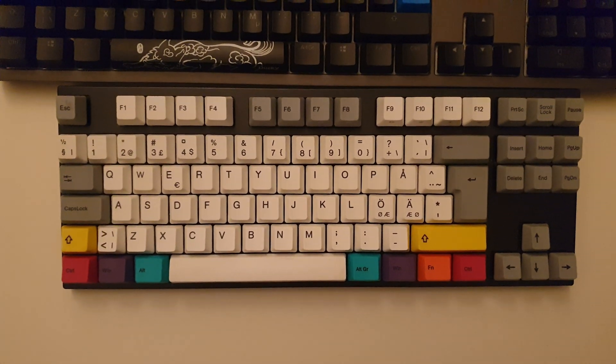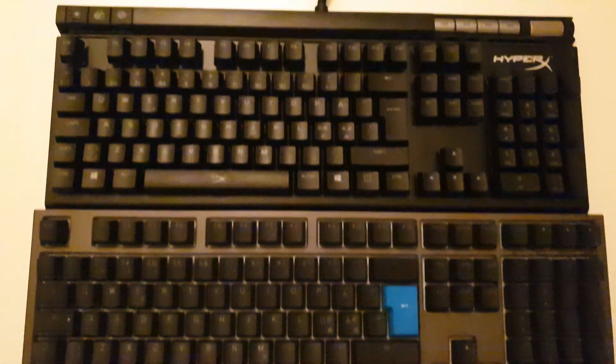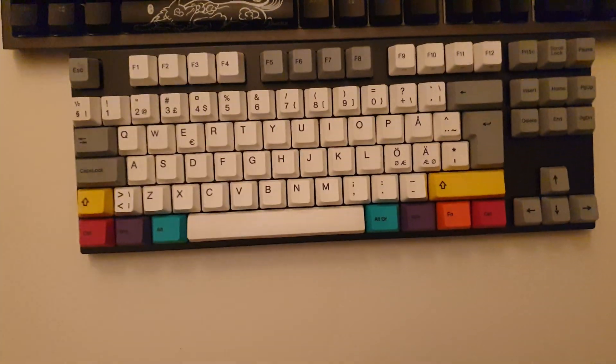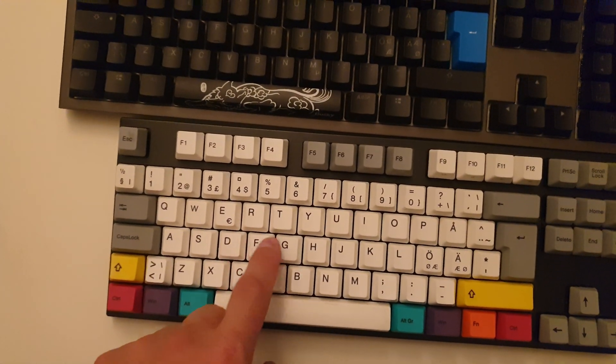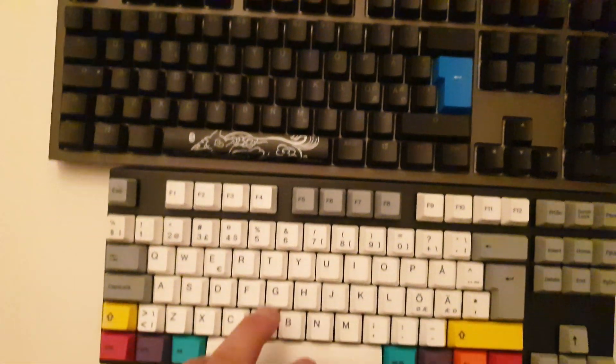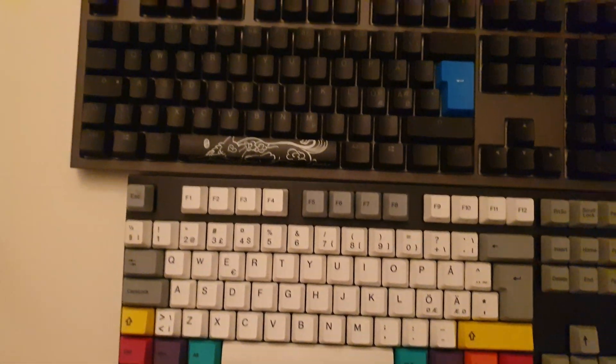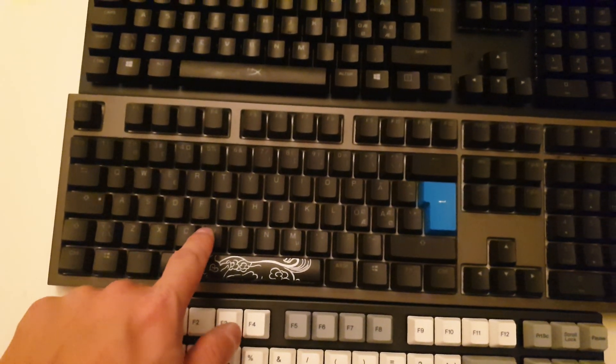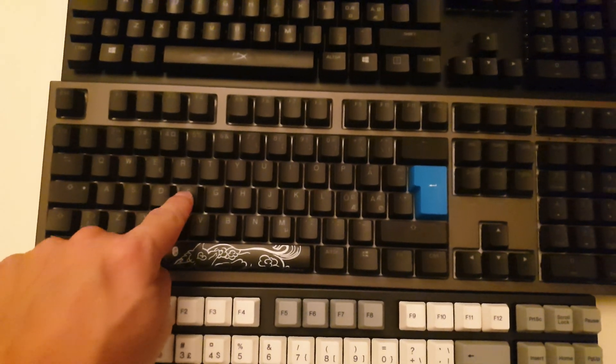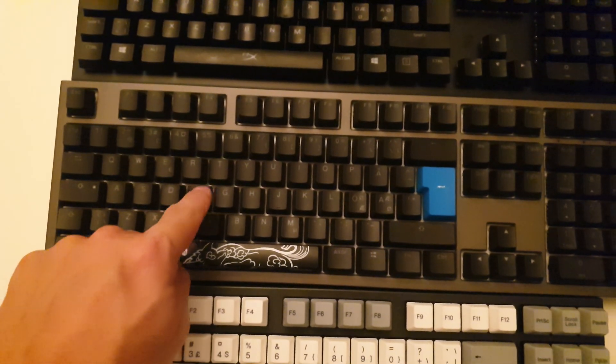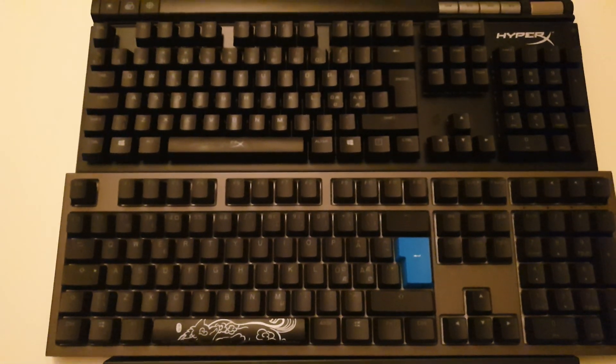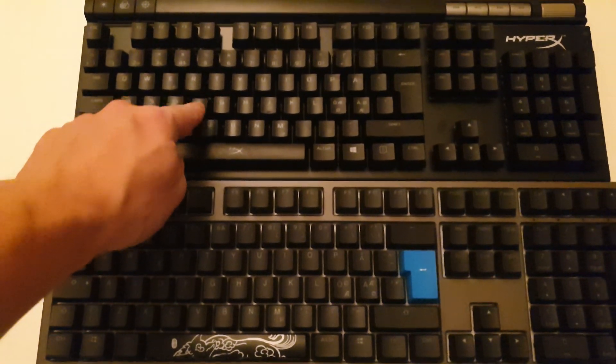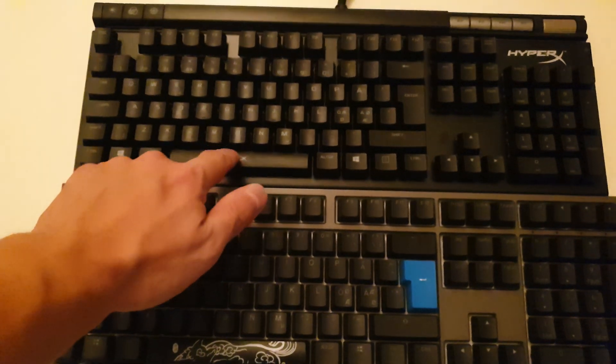Hello guys, in this video we're gonna go through three different Cherry MX keyboard types. We have at the bottom Cherry MX Brown from Varmilo, we have Cherry MX Blue from Ducky, and at the top we have Cherry MX Red from HyperX.